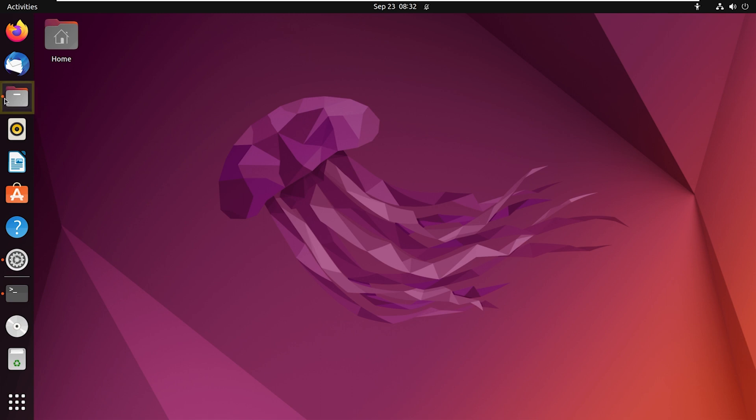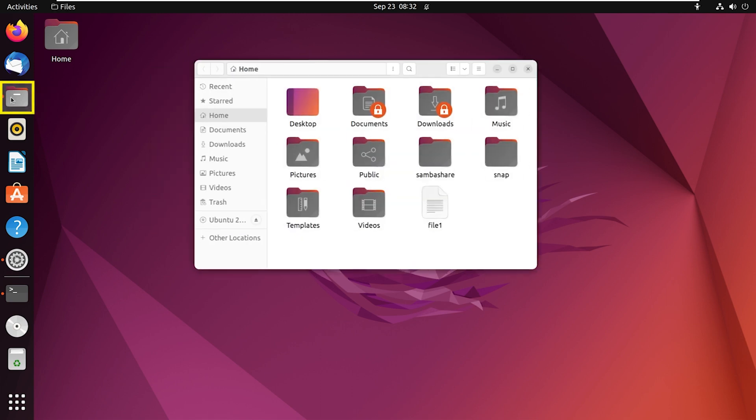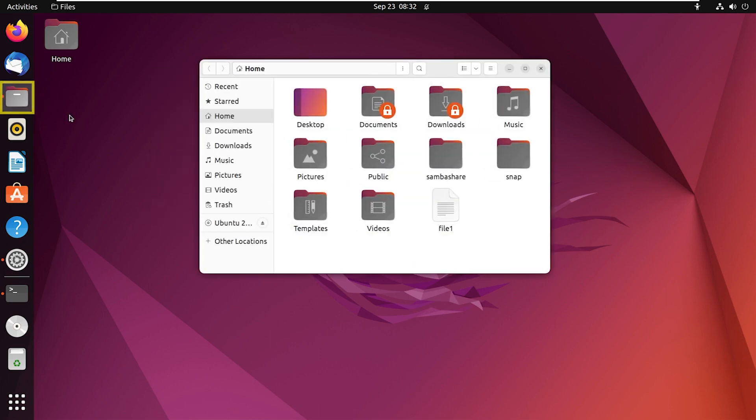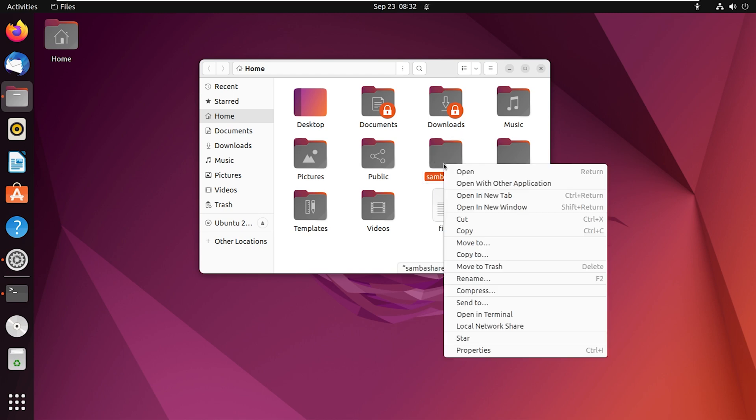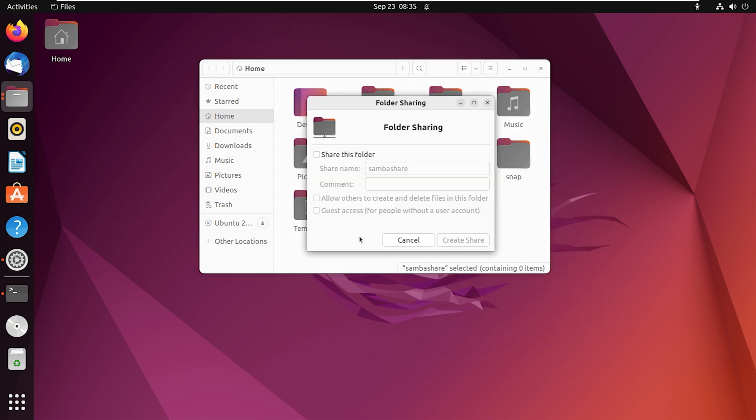Then go to files and locate the folder you want to share. Here it was SambaShare. Right click on it and select local network share option. After that, select share this folder and click on create share button.